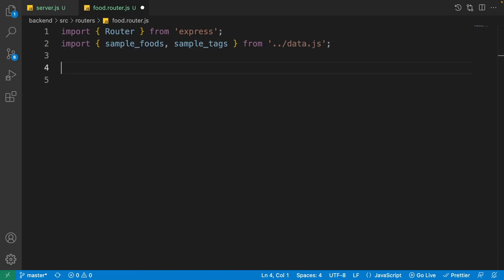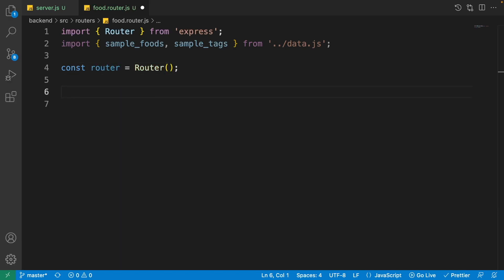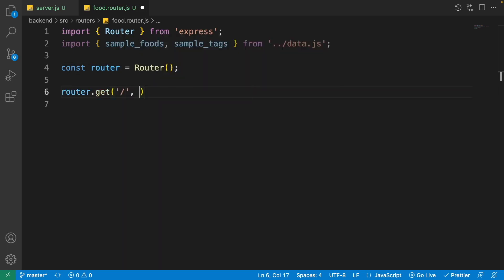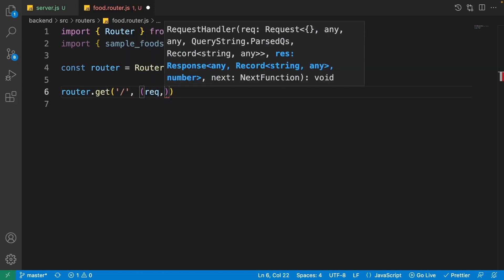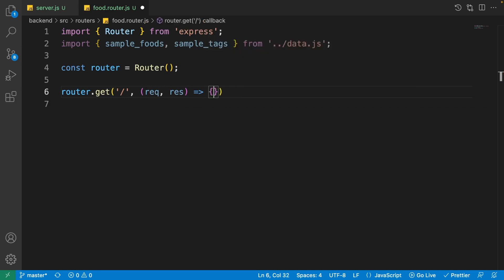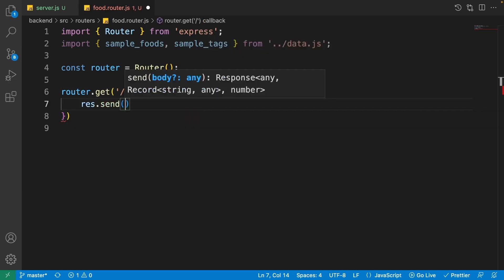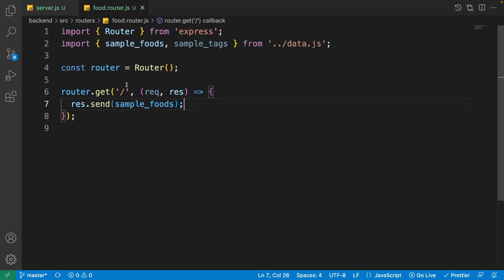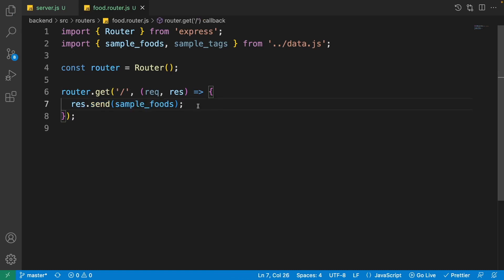Just like the express app, to create a router write 'const router = Router()'. For the first API, write 'router.get("/", (req, res) => res.send(sampleFoods))'. So whenever we call the root API of the food router, it returns the sample foods.